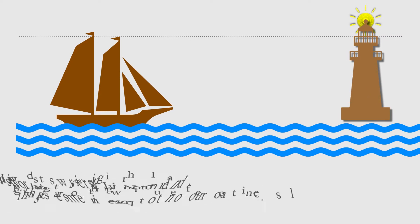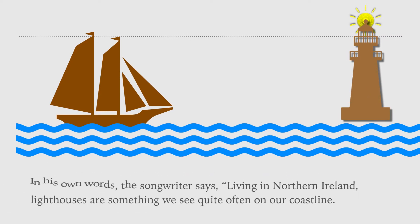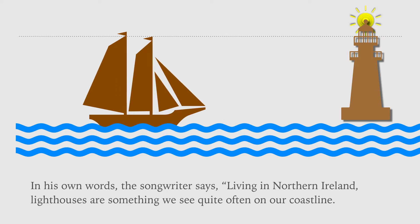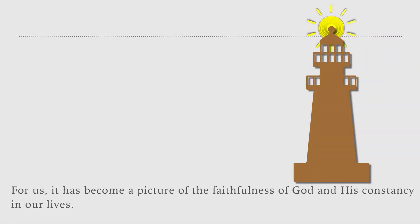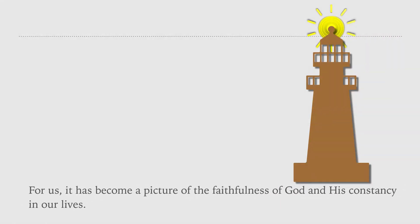Lighthouses are something we see quite often on our coastline. For us, it has become a picture of the faithfulness of God and his constancy in our lives.